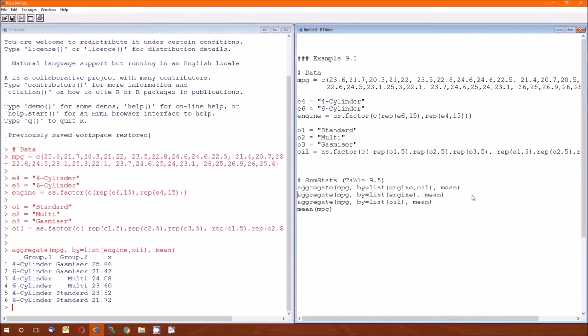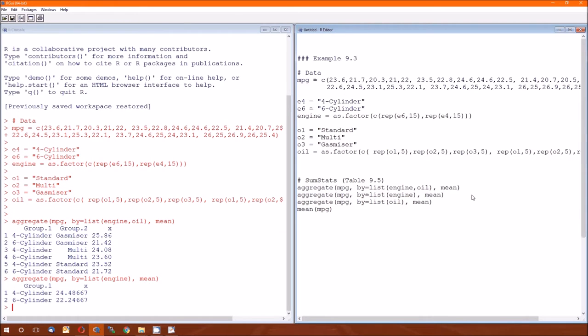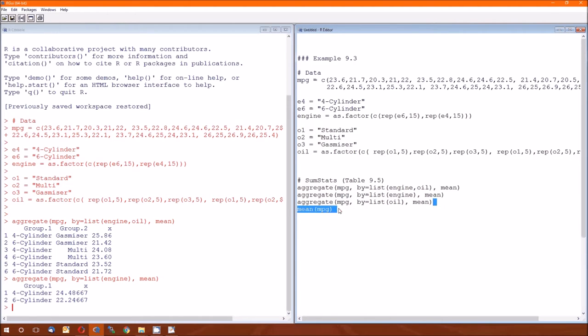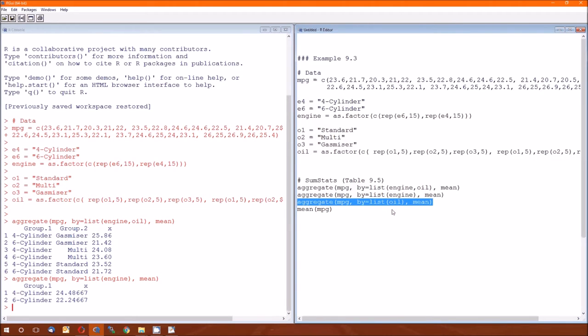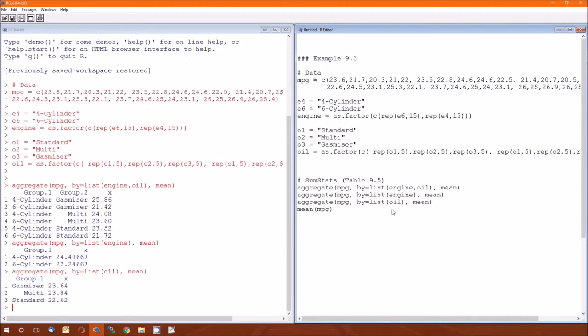And then the second one is going to be doing this by engine, just looking at the group means for the four cylinder versus that for the six cylinder. And those are going to be found in the far right of that table.